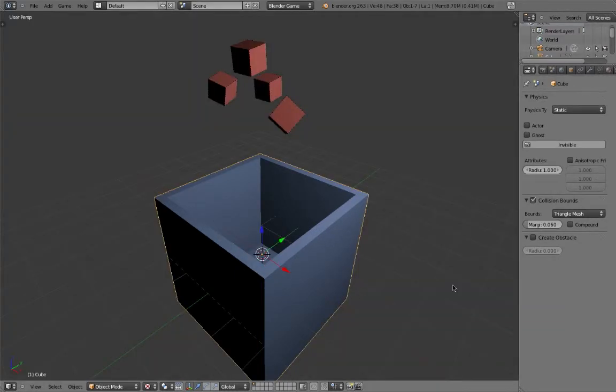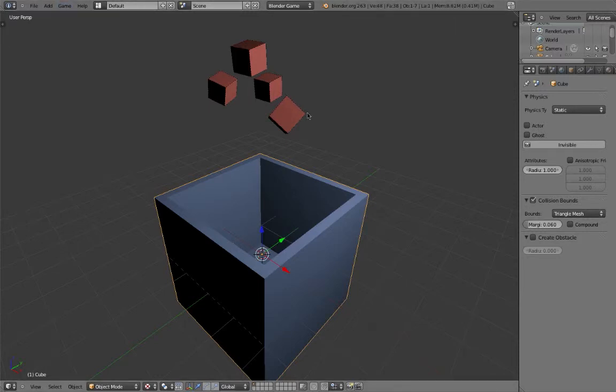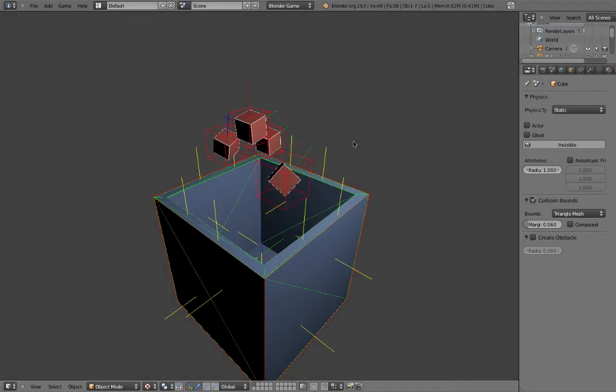One last feature is the ability to visualize collisions. Go up to Game, and select Show Physics Visualization. This can help you to visualize the shape of any generated collision mesh.